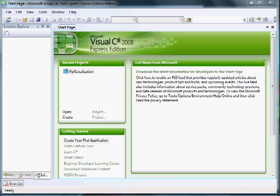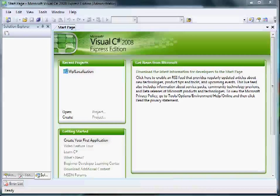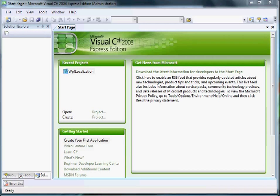By using localization you allow controls in your application to change their content. This is particularly useful for menus, text labels, and images. In Windows Presentation Foundation, the unit of localization is the XAML file, or in other words, the compiled BAML resource.